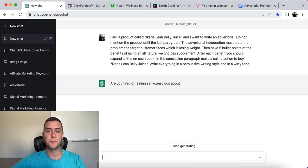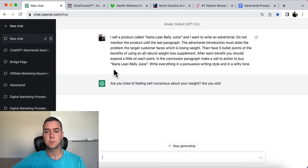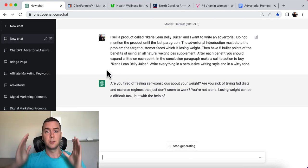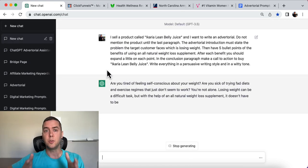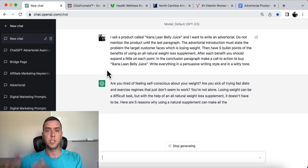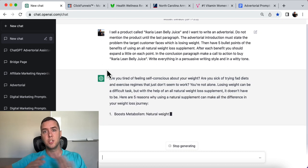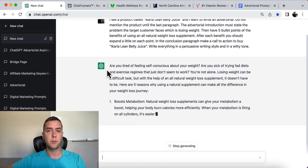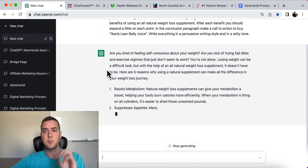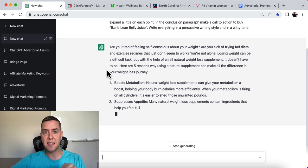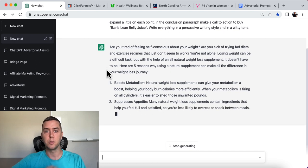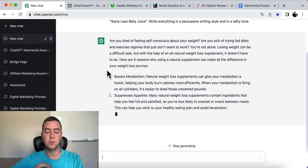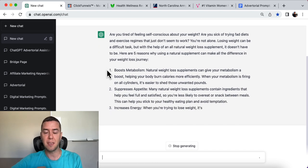Let's see what it spits out. This is literally all you need to input into ChatGPT — change your product around, change your service around, and it's going to spit out the exact advertorial, just like those other two examples I gave.